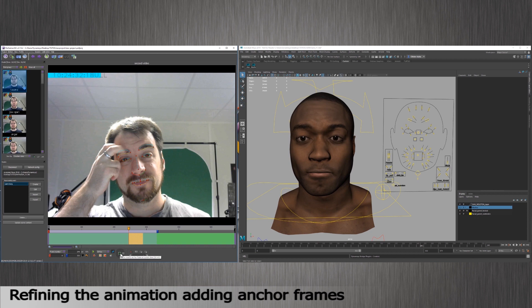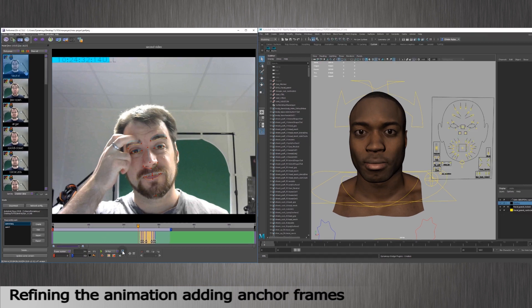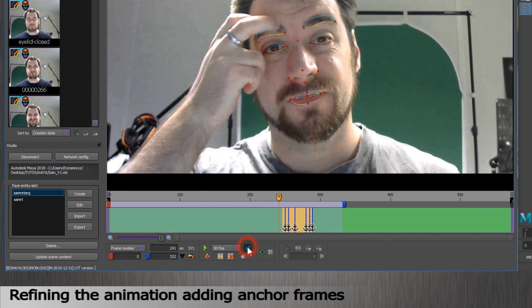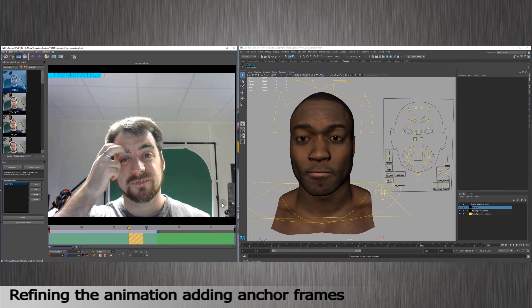The anchor frame tool forces key animation on the controls of your character. It will influence the animation at the moment the tracking did not go well. To activate the anchor frames options, be sure that you are in sync with your timeline in your Maya software. You can activate the timeline synchronization by clicking on this button. The anchor frames are pictured by the green cross right here. Move your slider where you want to adjust the animation.